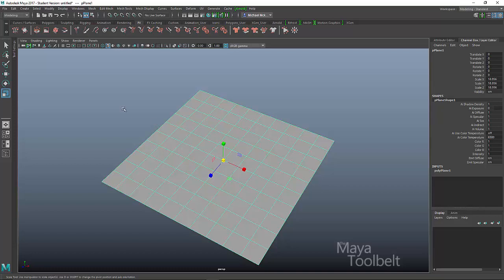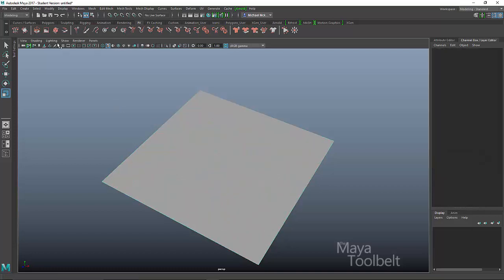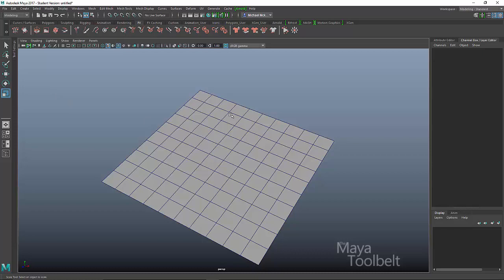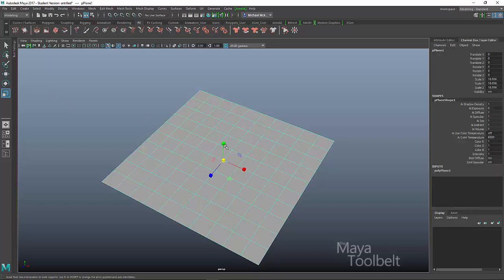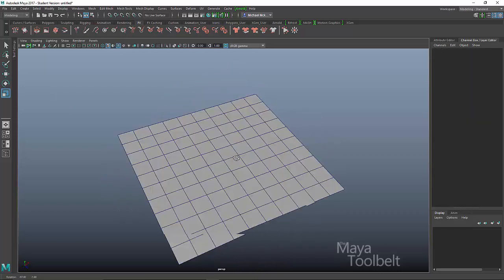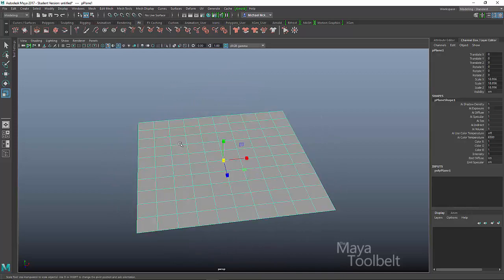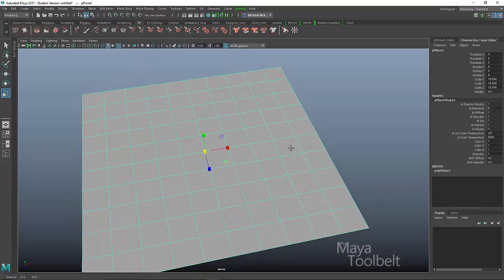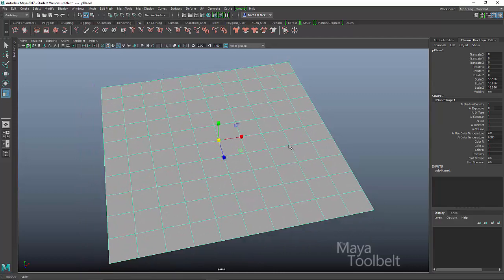So this plane, I'm going to, let's go to shading wireframe on shaded, just so we can see the wireframe without having to have the geometry selected. So you can see all the edges and vertices that are in this plane by default.